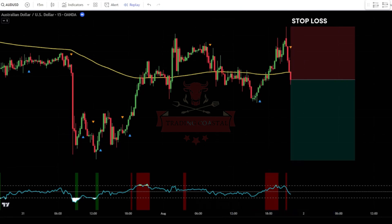Place the stop loss at the last swing high. Use a take-profit target with a risk-to-reward ratio of 1 to 1.5.